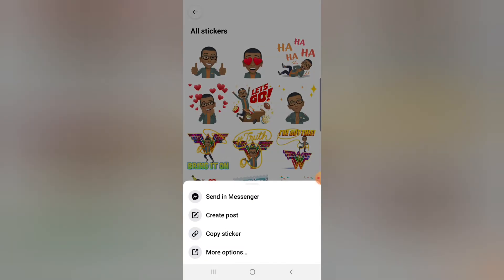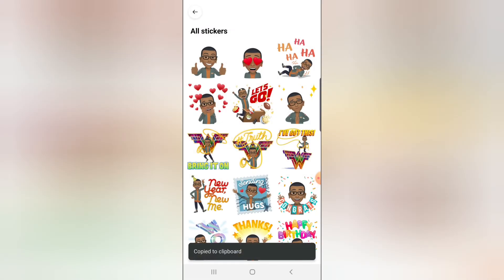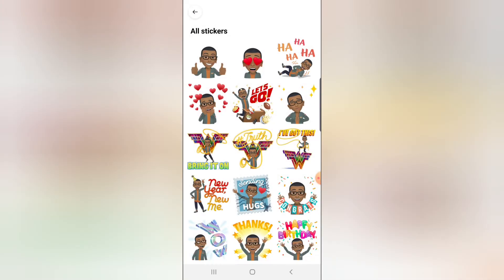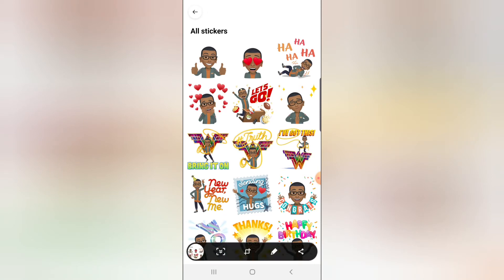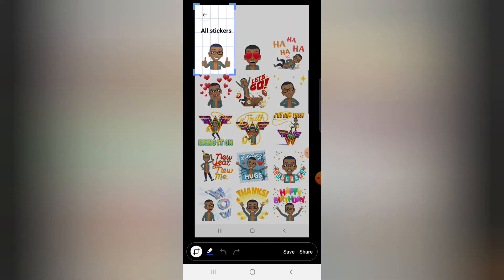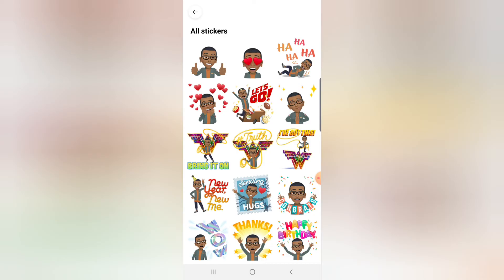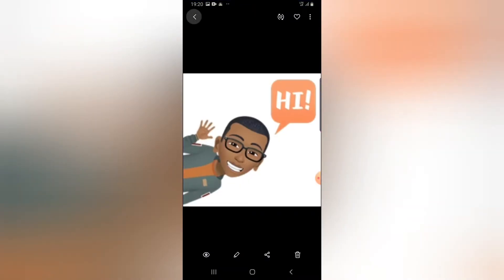You can see there are a lot of stickers. If you click on them, you can send to Messenger, create a post, or copy the sticker. I want to use this particular sticker, so I'll take a screenshot of this area. Then go to your gallery and crop out only the specific section of the image that you need. Make sure you crop it properly so you don't miss anything.